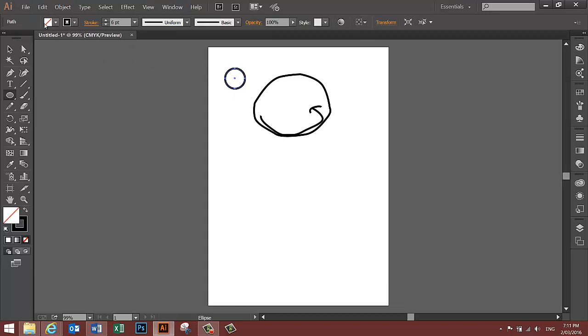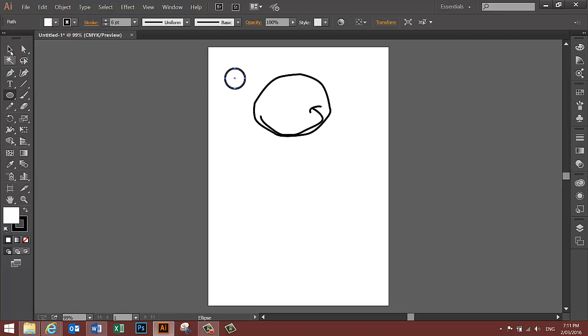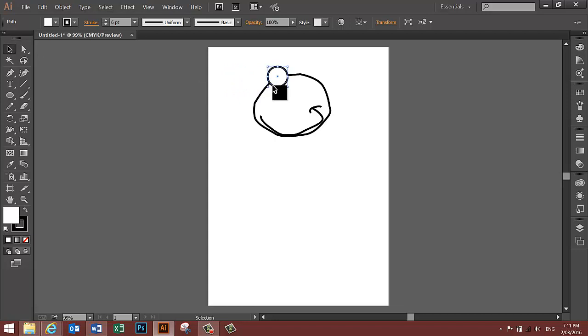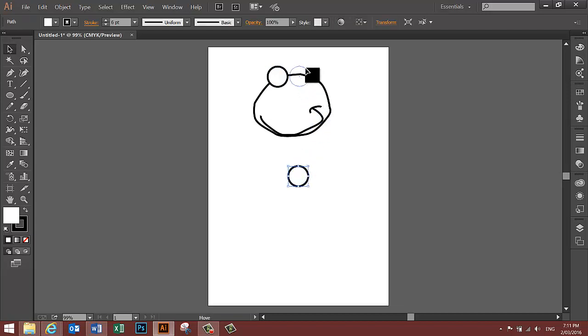Make sure you change the fill colour to white, use the Selection tool to move the eye into position. CTRL-C to copy, CTRL-SHIFT-A to deselect, CTRL-V to paste, move the other eye into position.